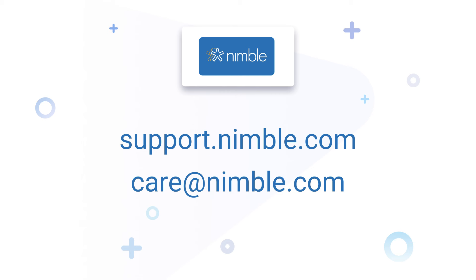For more information, search Email Sequence Automation on support.nimble.com. Or reach out at care@nimble.com. And don't forget to like and subscribe for more videos. Cheers!